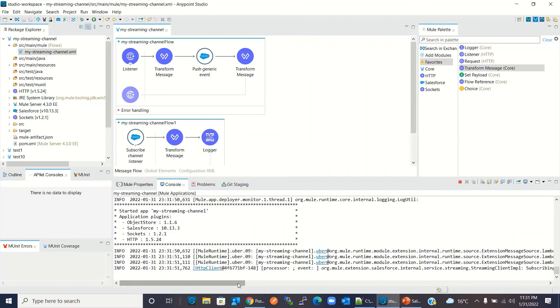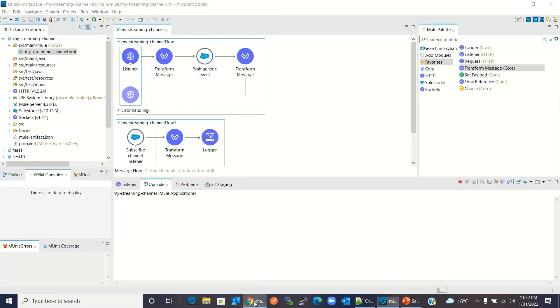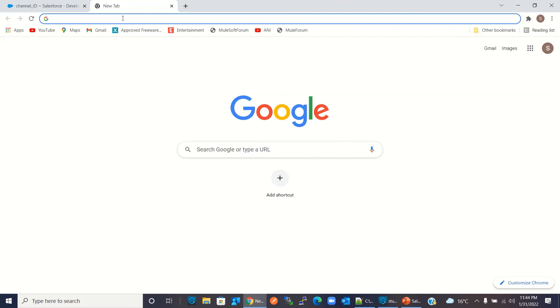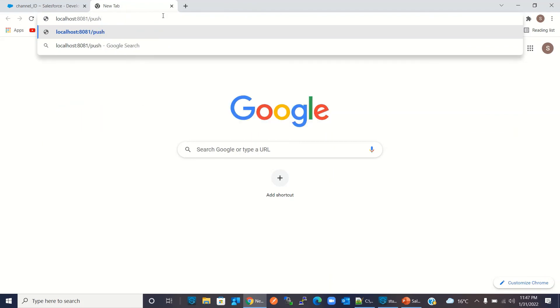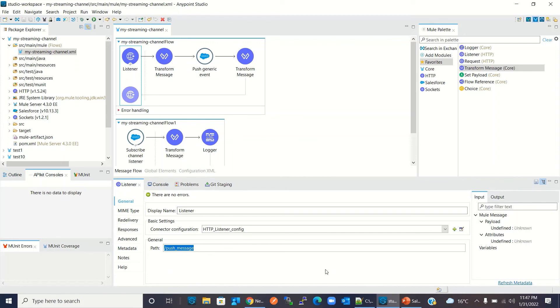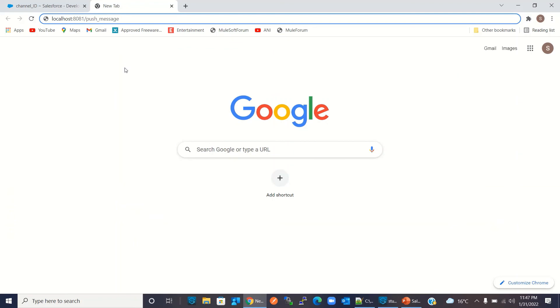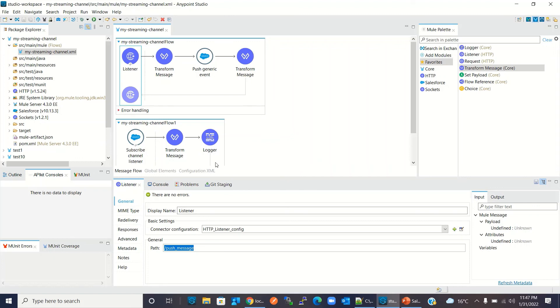Now I'll save the project again — it will be redeployed. The project has been redeployed and the channel has been subscribed. I'll clear the console, go to the browser, open a new tab, and invoke the POST message resource at localhost '/post message'. I'll press Enter.